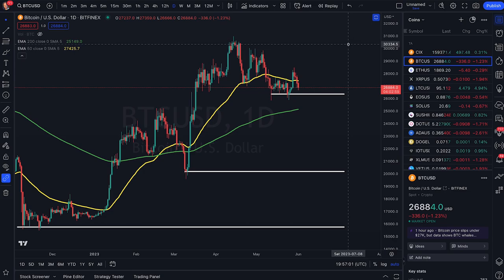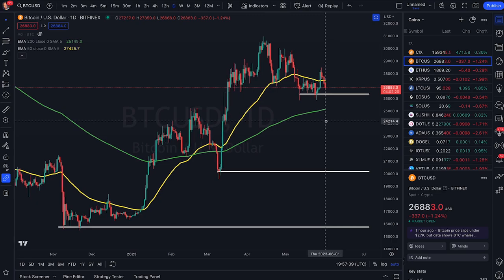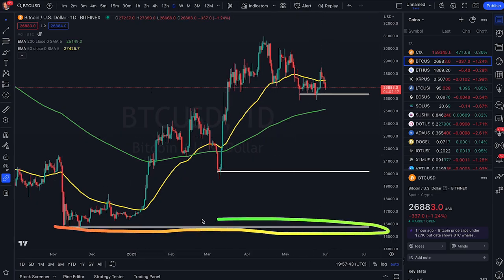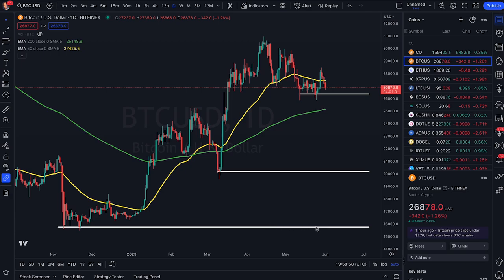The idea behind support lines is that it usually needs more force to break a support line to the downside. If the price comes down to this line again, it may need more selling pressure to punch through to the downside. The more obvious the support line is, the more powerful it is. Support lines are powerful because people who missed the uptrend get a new chance to enter the price at this level. Since it's such an obvious level, a lot of people enter around these levels — day traders and swing traders will also take long positions near support levels.